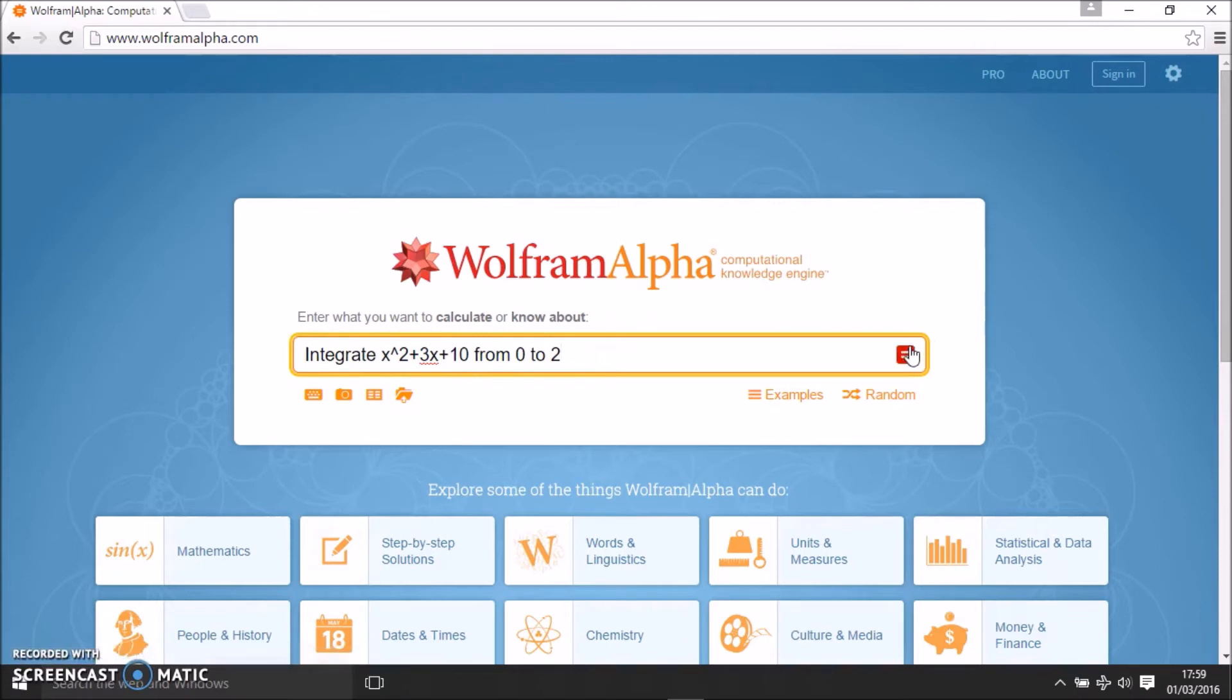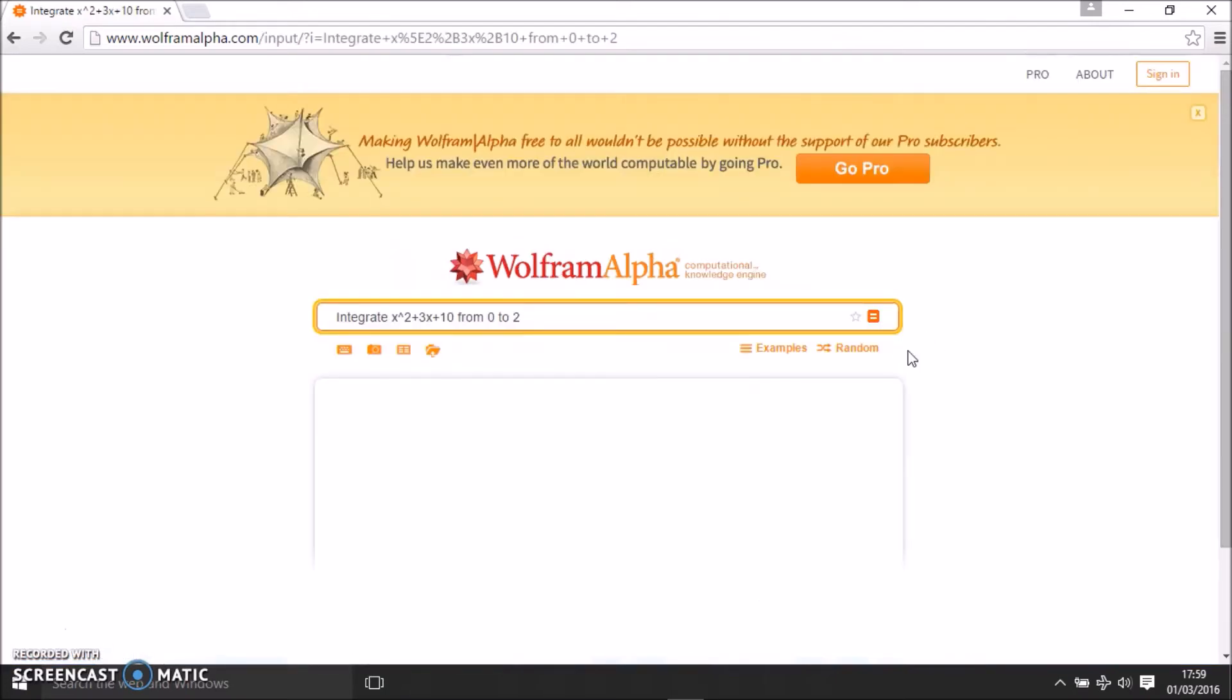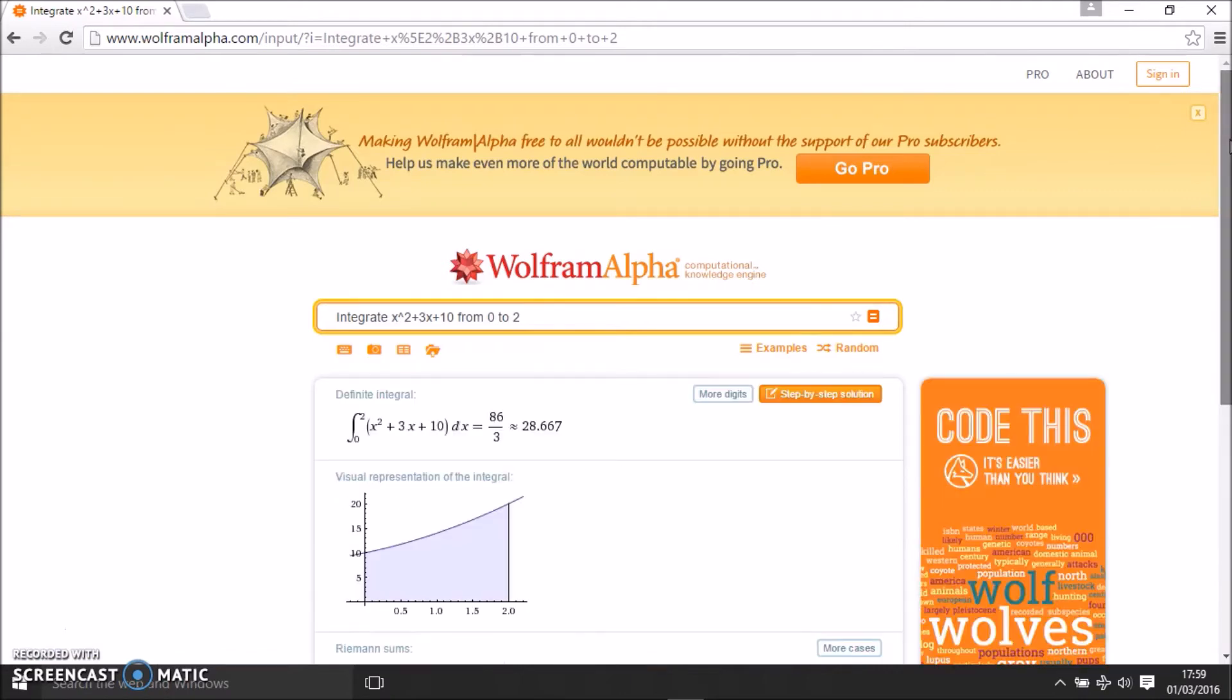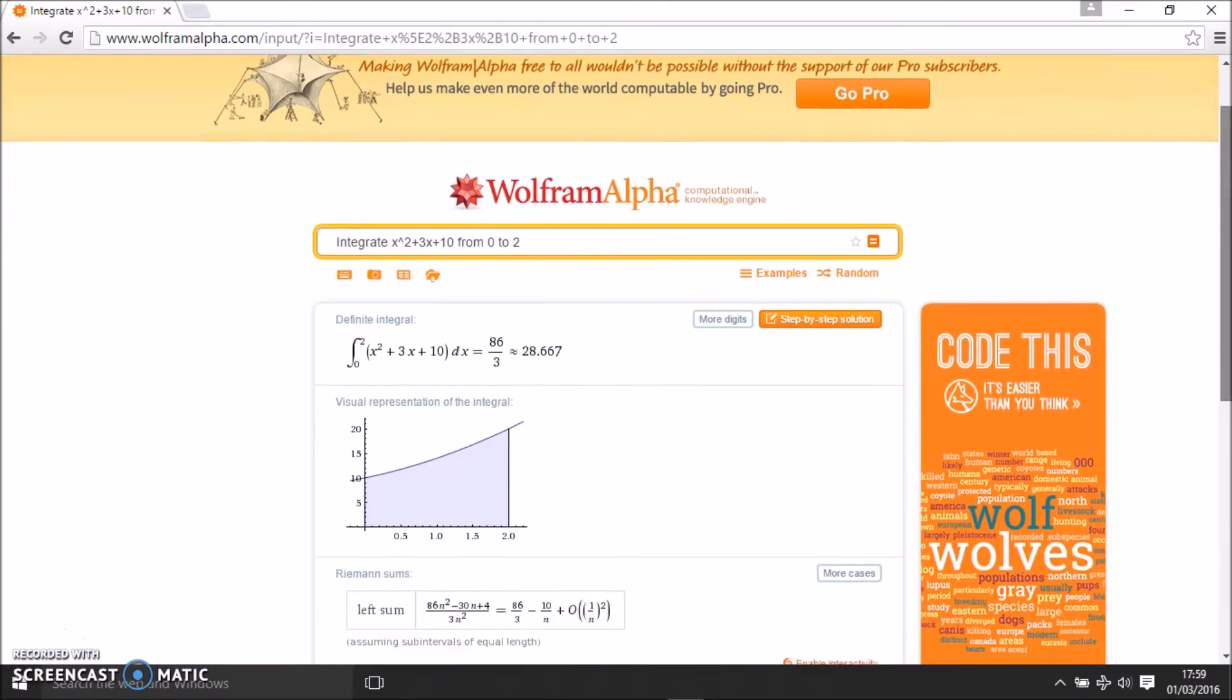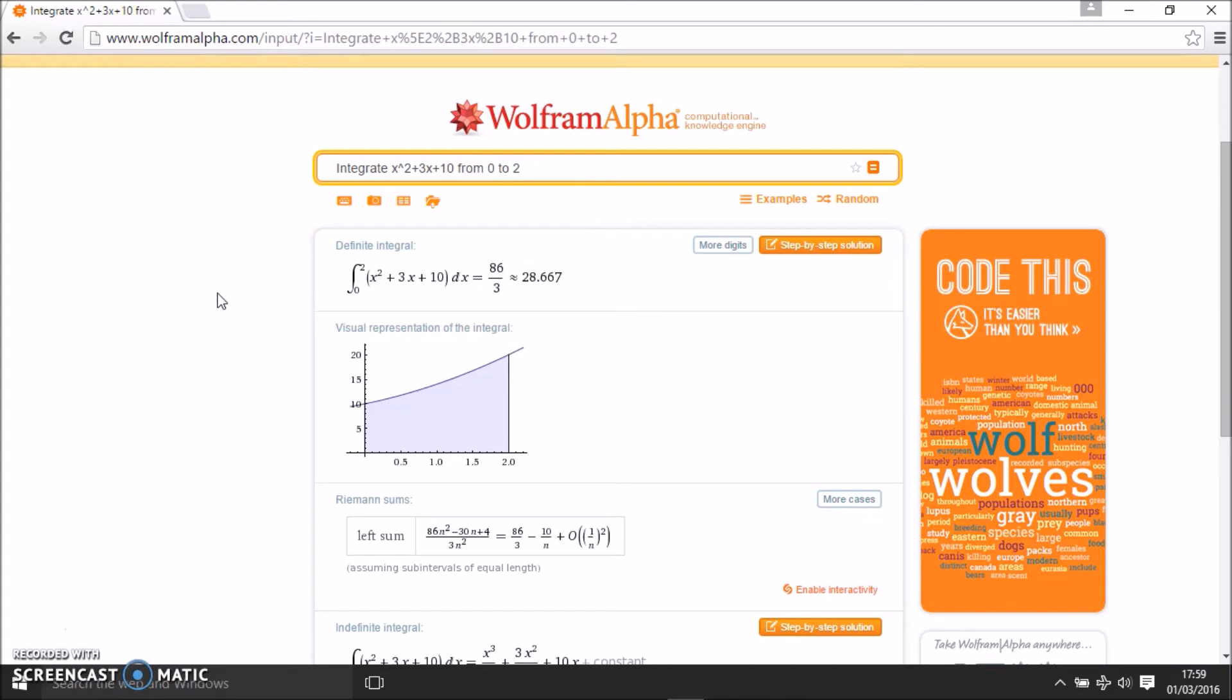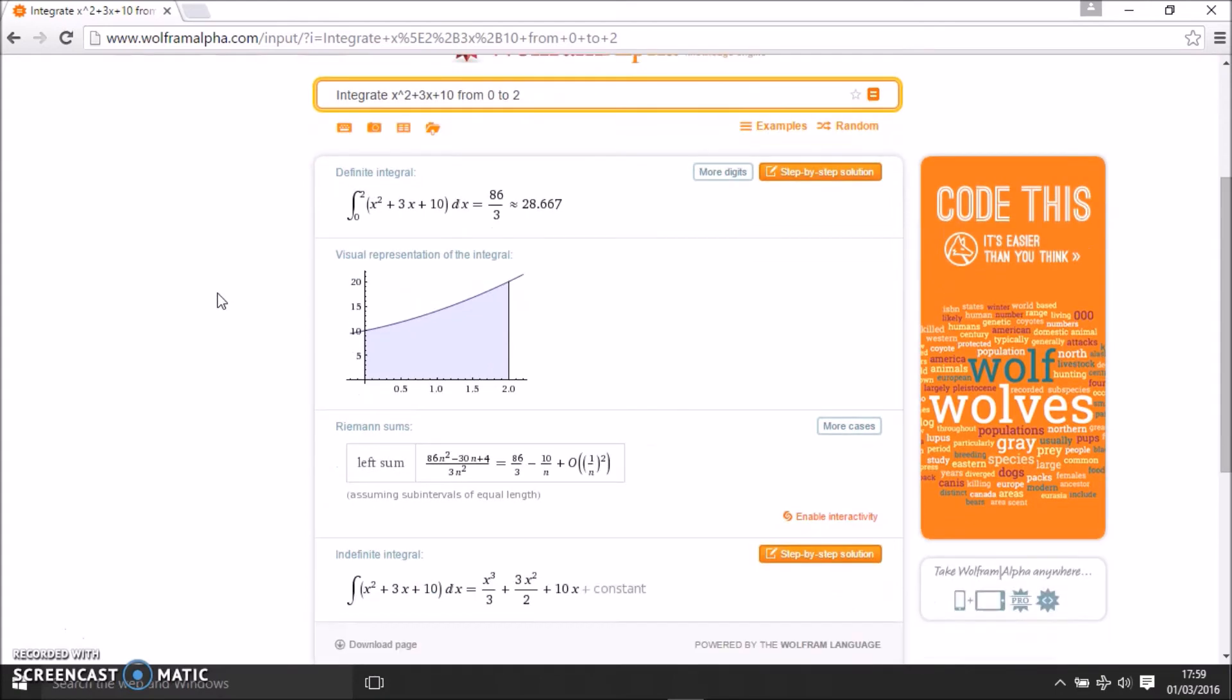In a minute or two you will see the answer. The integration of that from 0 to 2 is 86 over 3, which is 28.667. It also gives you the visual representation, which means the area under the curve from this point to this point of this function.